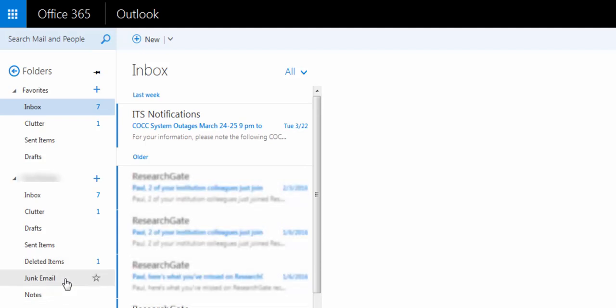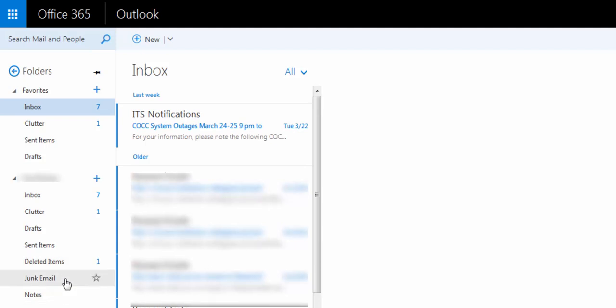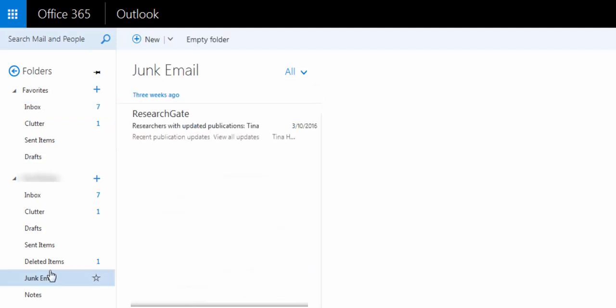If you want to add your junk mail folder to your favorites, you can just click the star there. Or you can click on that and you can see any mail that's been sorted into junk by accident.